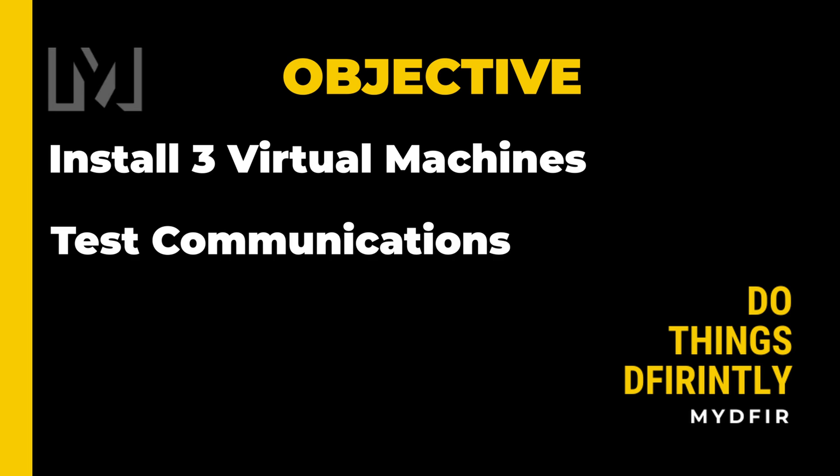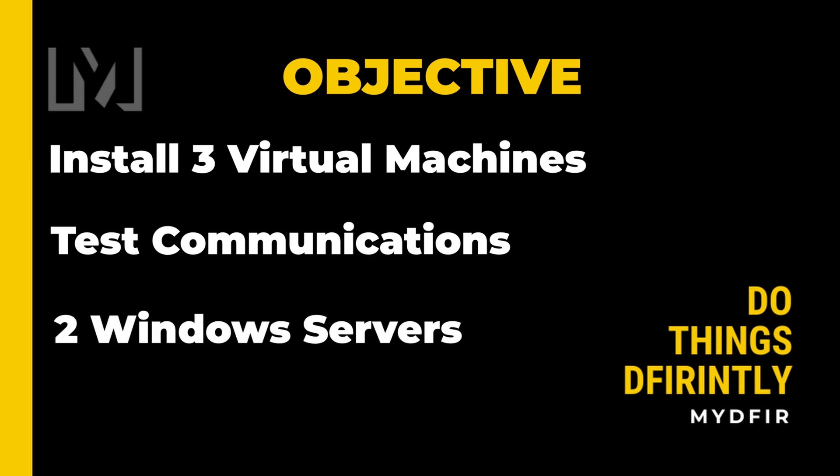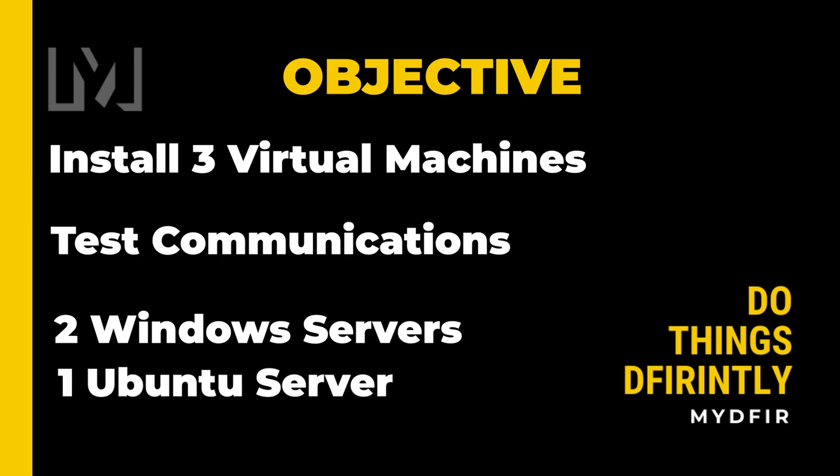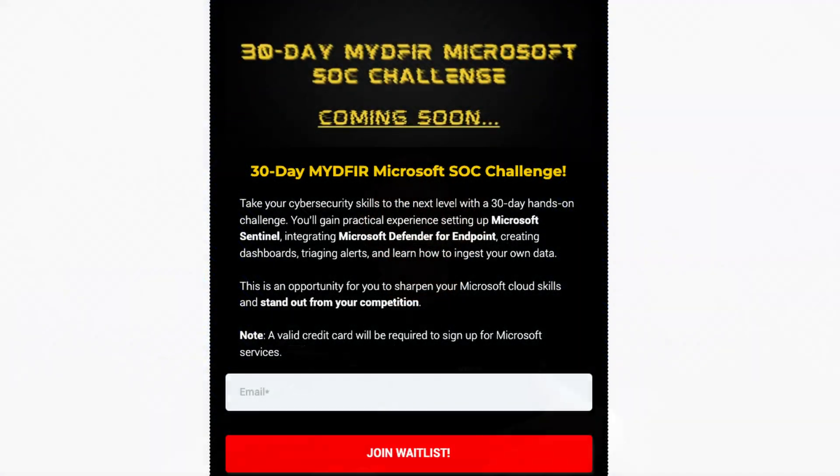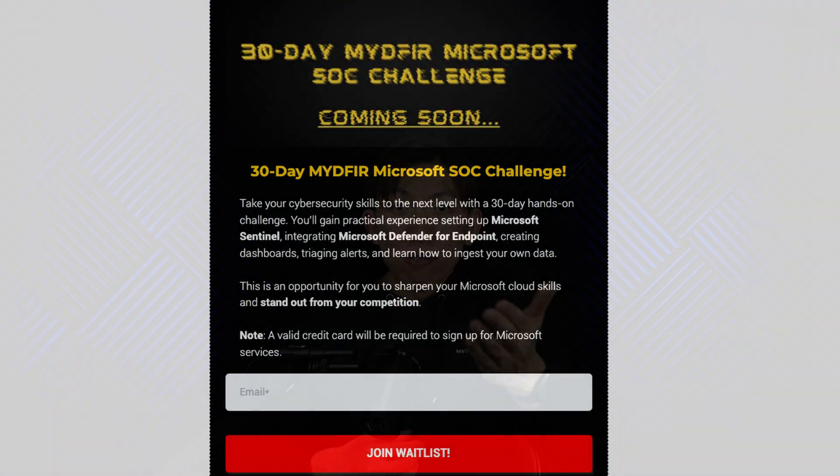Today, our objective is to install 3 virtual machines up in the cloud using Vulture and making sure that they can communicate with each other. By the end of this video, you should have 2 Windows Servers, where 1 will act as our domain controller and the other one as our test machine, and 1 Ubuntu server to act as our Splunk server.